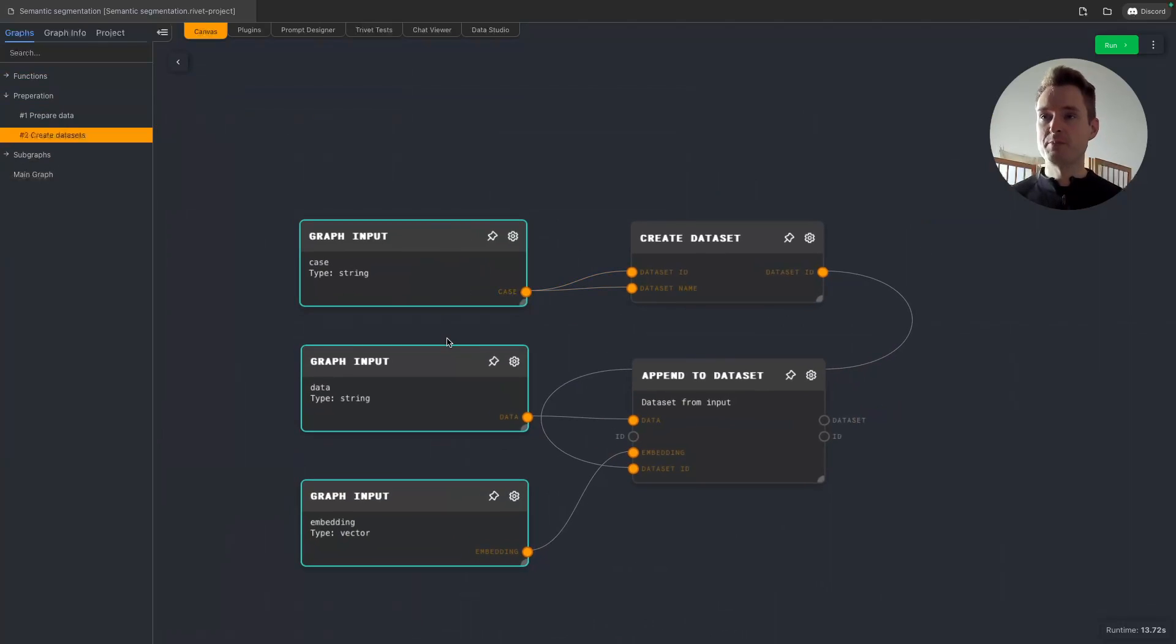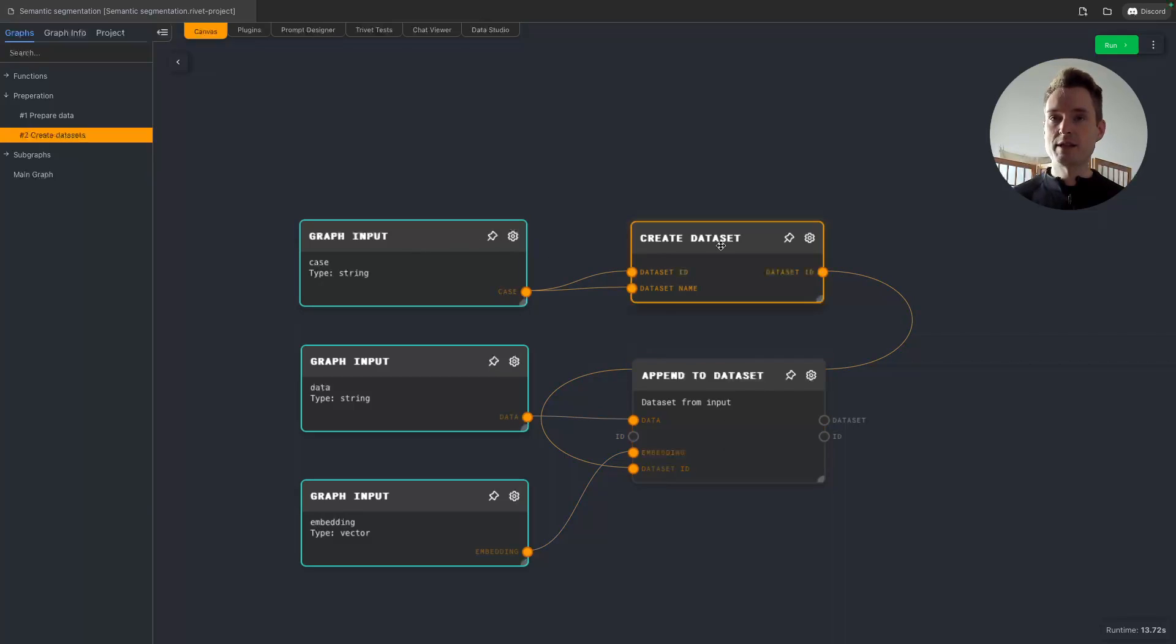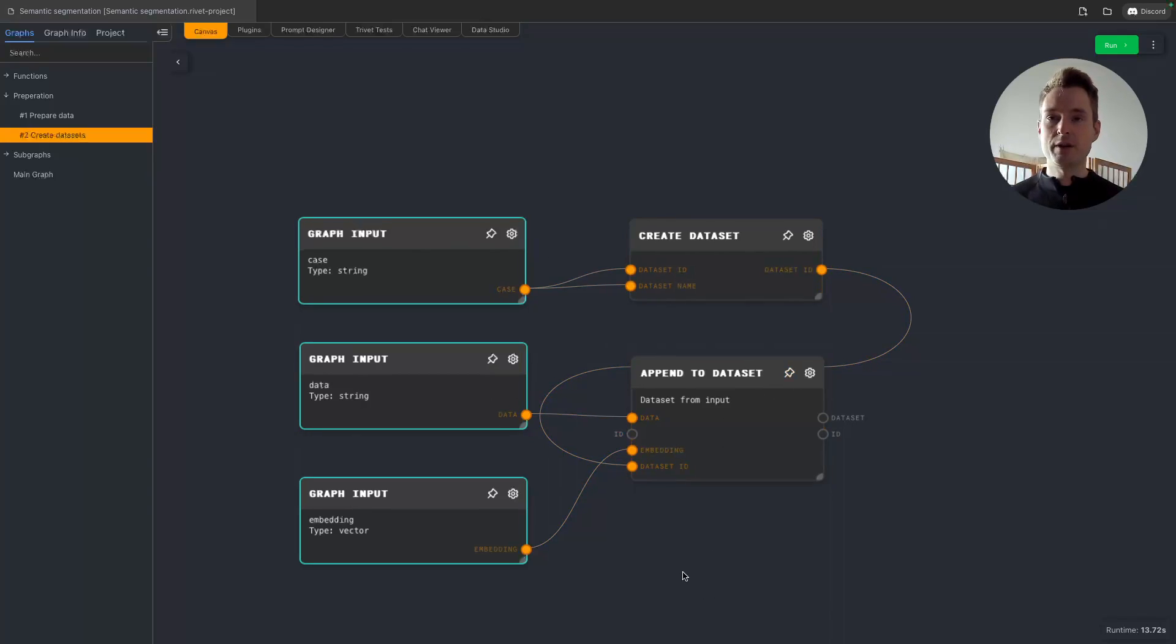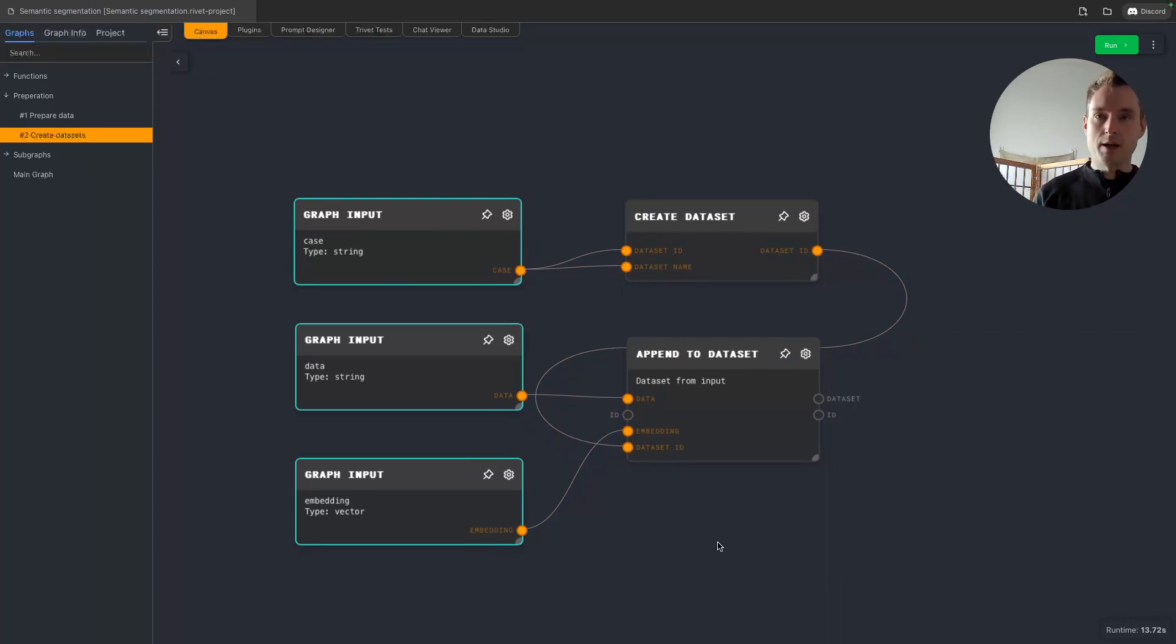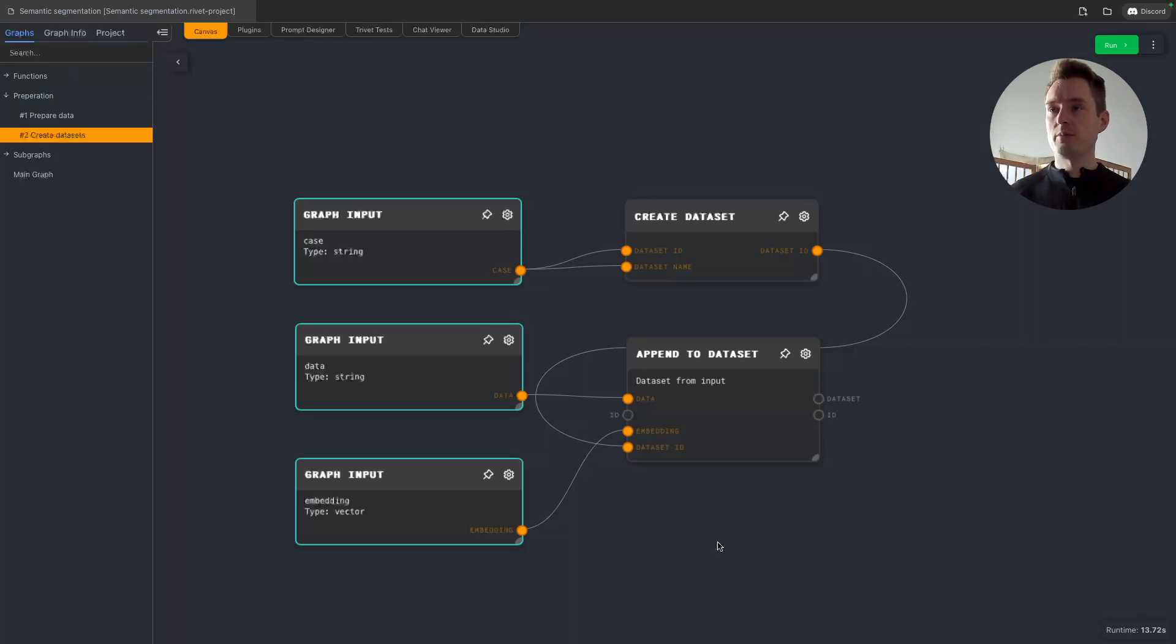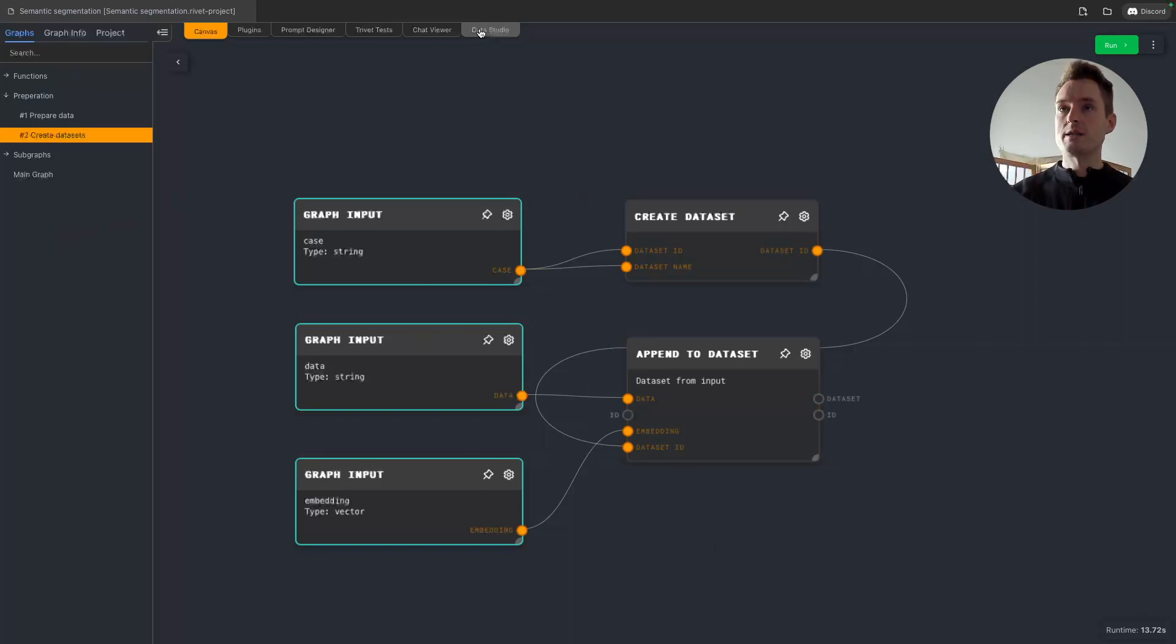And then it's actually running to a subgraph. A subgraph I didn't show. Create dataset is actually a bit more. It's actually two steps. So we need to create the dataset first and then we need to append the data. But this is all handled by this subgraph. If you want to know more about this you can also look at my retrieval augmentation 101 video that covers this and explains this in detail as well.